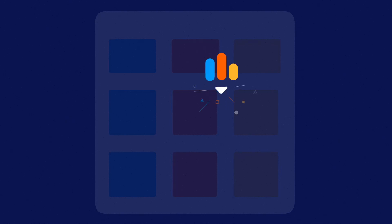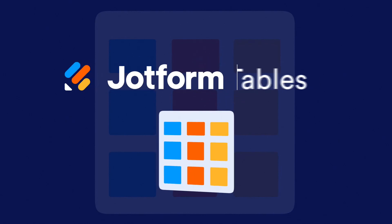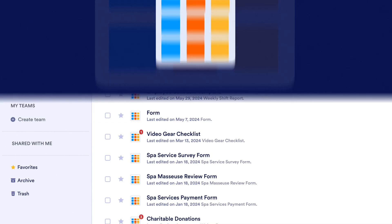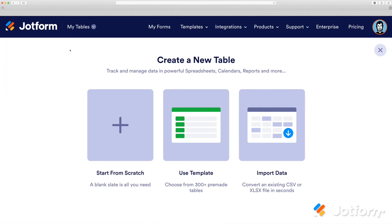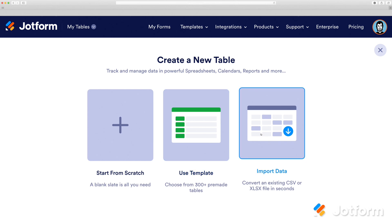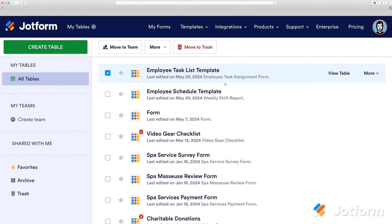Hi, here's a short guide on how to get started with JotForm Tables. We'll start off in the My Tables dashboard. From here, you can create a blank table, choose a template, or import a CSV or Excel file. But for this demo, we'll work with an existing table.